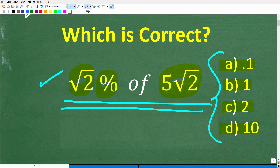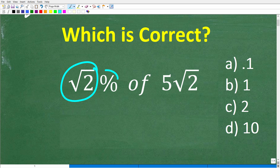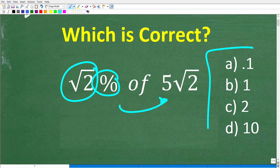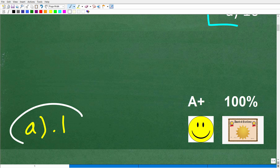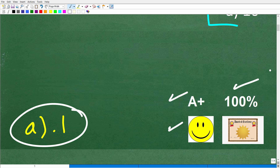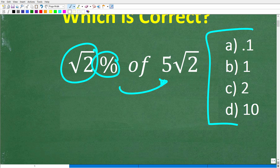One more time, we're not going to use a calculator, so this is going to make this problem interesting. We have the square root of 2% of 5 times the square root of 2. The correct answer is A, 0.1. If you got this right, you definitely get a happy face, an A+, 100%, and a certificate of excellence — because indeed, you are a certified professional expert in the area of percent.